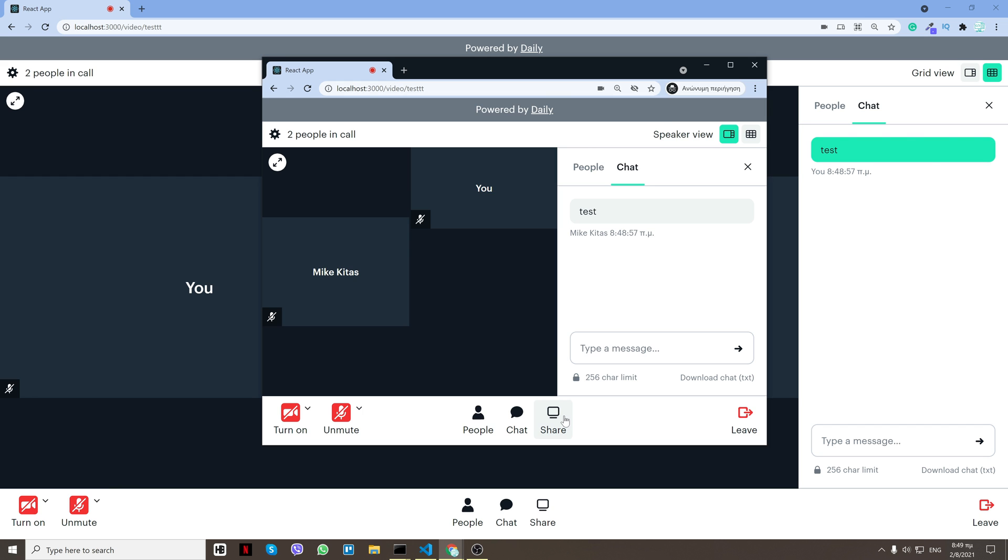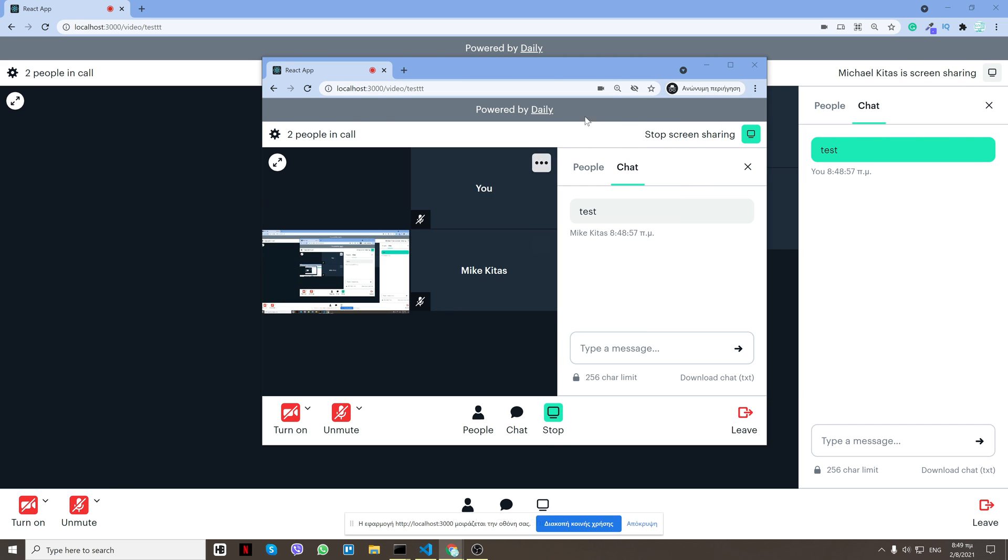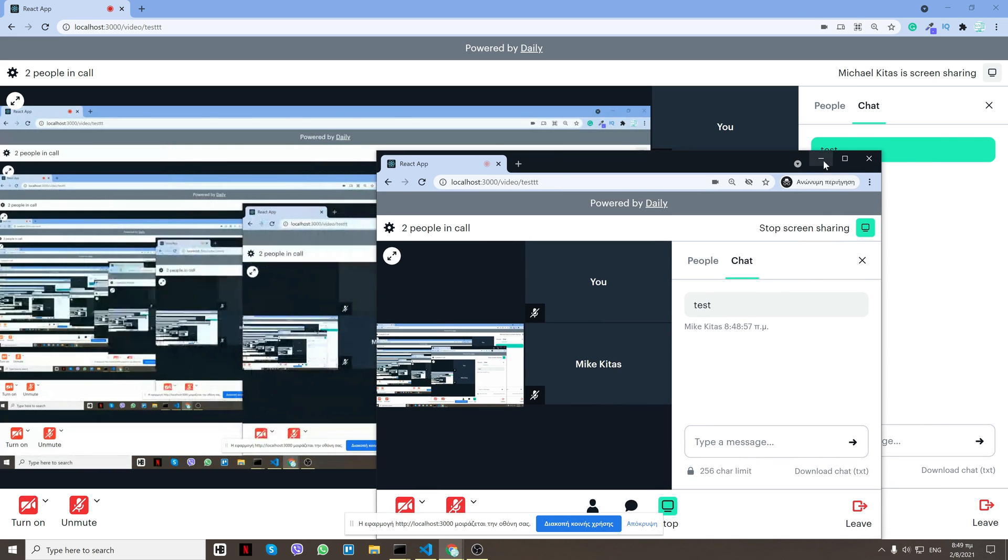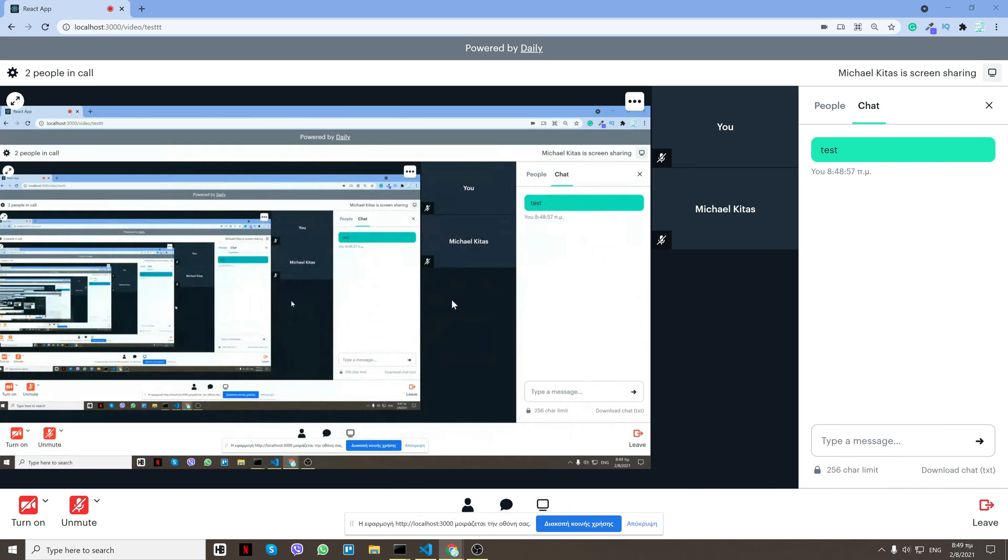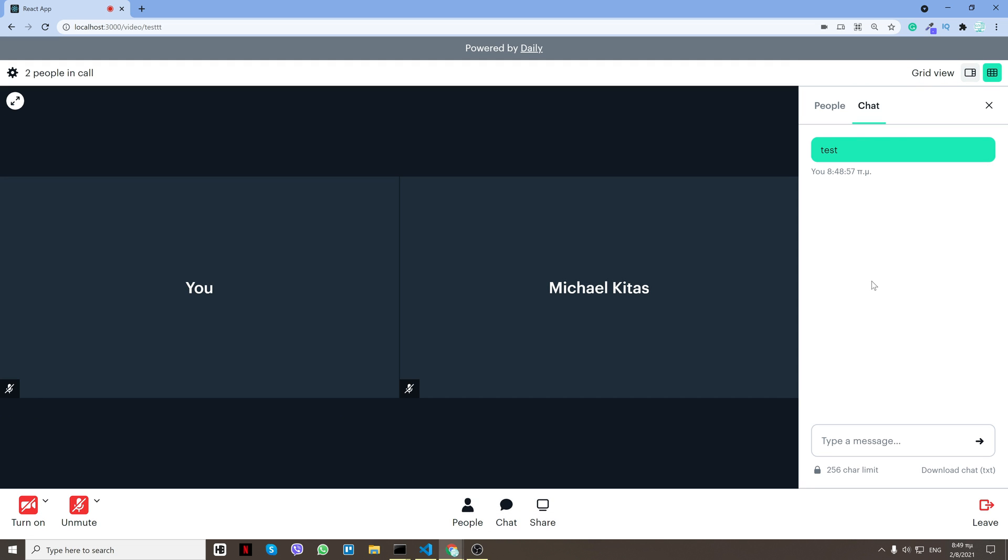And then we can share screen. Let me share my screen right here. And it's working pretty good. Now stop it and that's mostly it. Then I can leave the room. And that's it. Now you see a blank screen but you can change that, you can give it a callback. Also you can go down in the description and I'll have the documentation there.